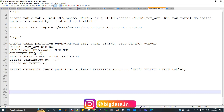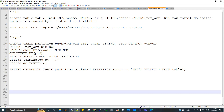A partition is a way of grouping data. For example, you can partition by year, month, day, country, state, or district. We can find the partition and subpartition.